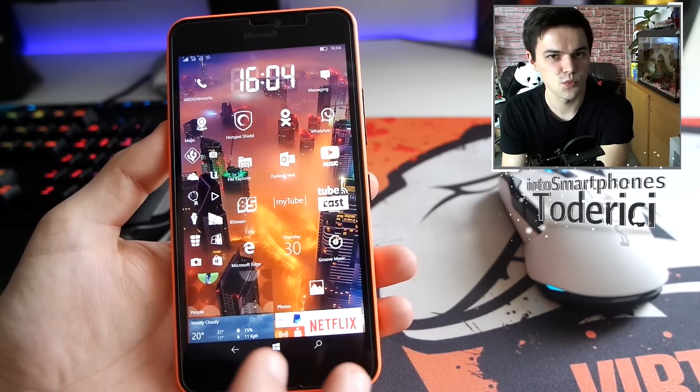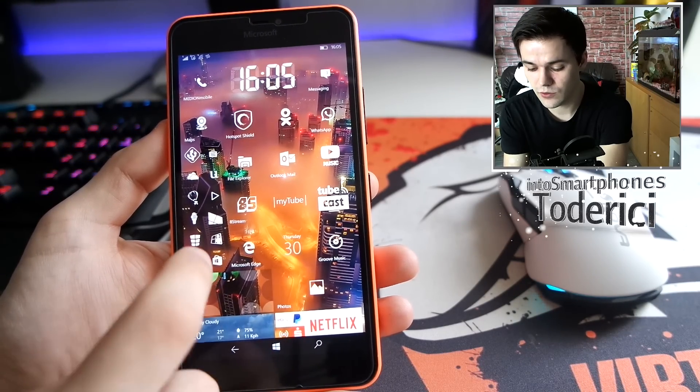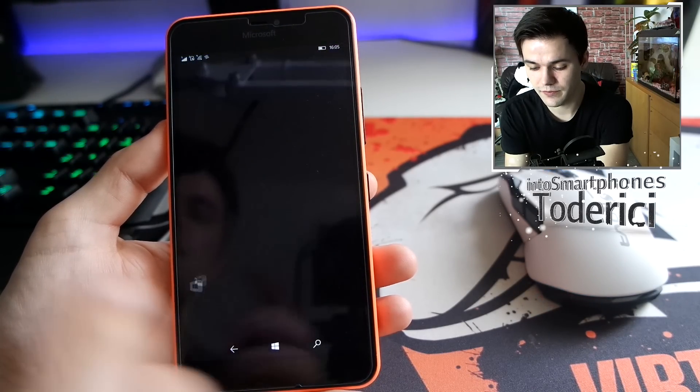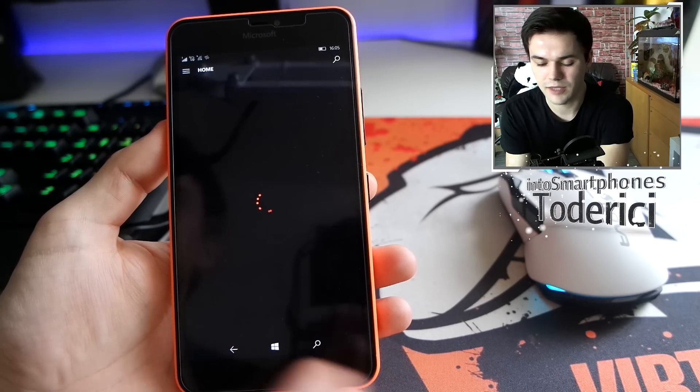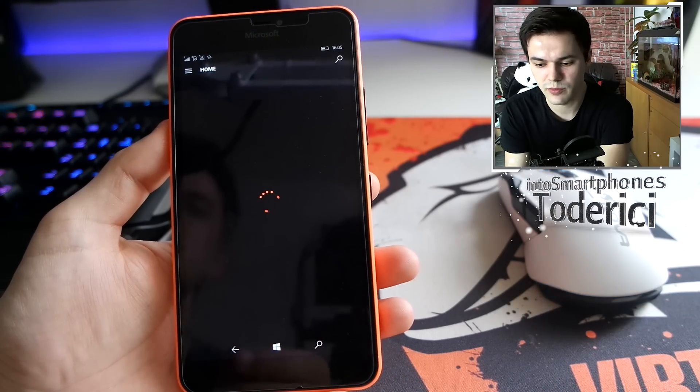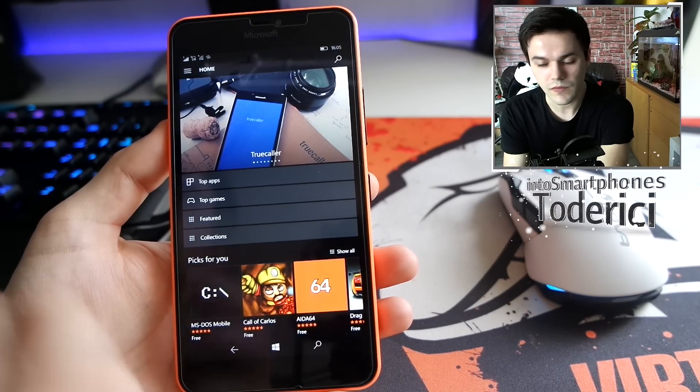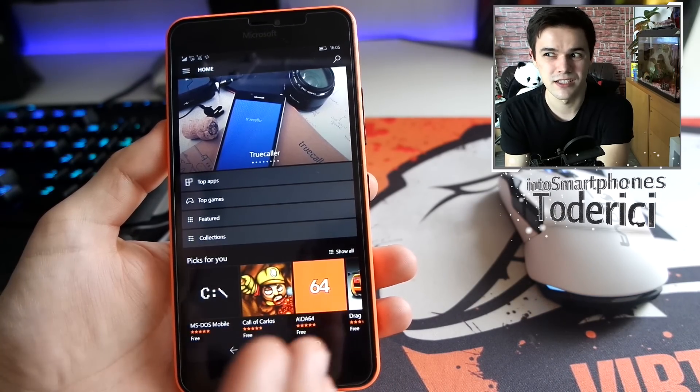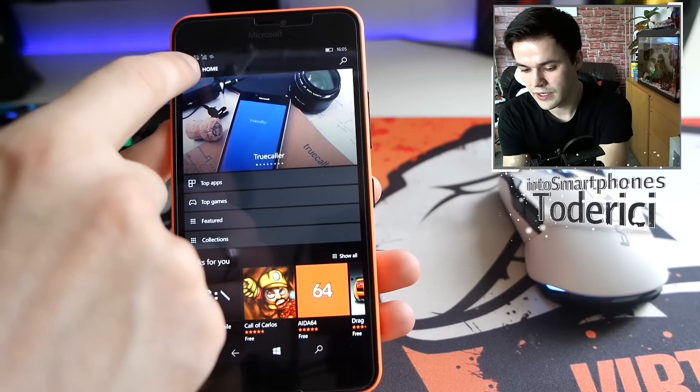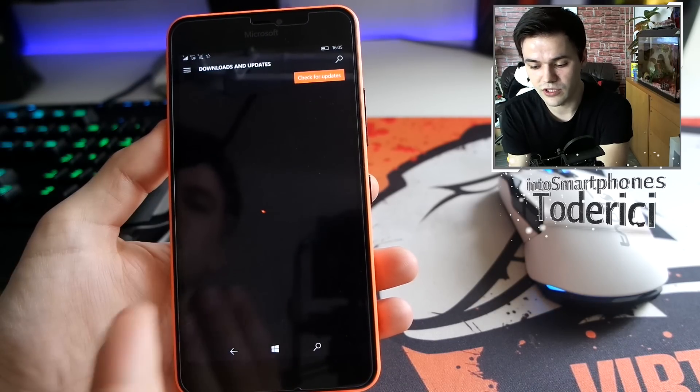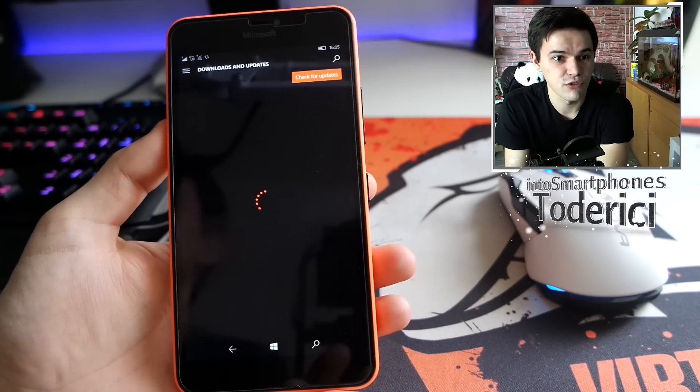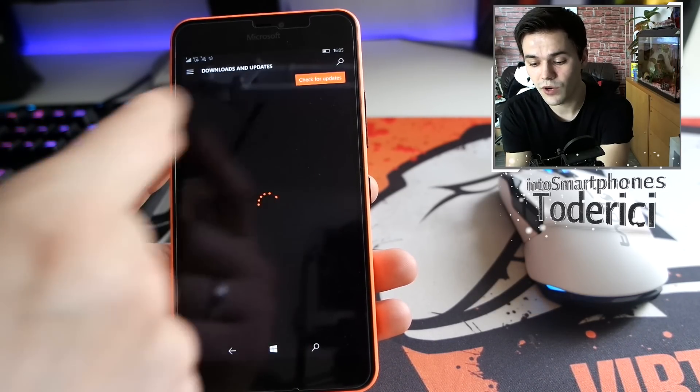This build brings performance improvements, especially in the store. With this build there was an update for the store itself.